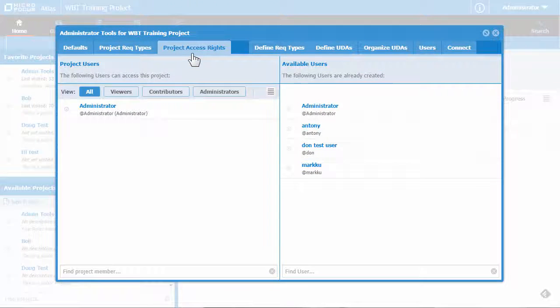This window is divided into two sections. On the left side is the list of all users that have access to the current project, and on the right side is a listing of all available users in Atlas.